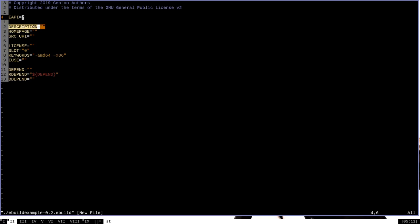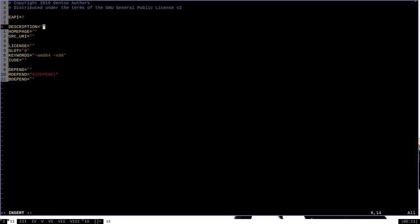The next line is DESCRIPTION, equal to an empty string. Description can be basically anything — you're supposed to put text describing what the program does. Since this is a simple eBuild example hello world program, we can put something like 'simple eBuild demo.' It's important to note that description is necessary for the eBuild to run — you always have to include it. The next line is HOMEPAGE, which should be a URL to the program's homepage. I'll include the GitHub page since there's no dedicated website.